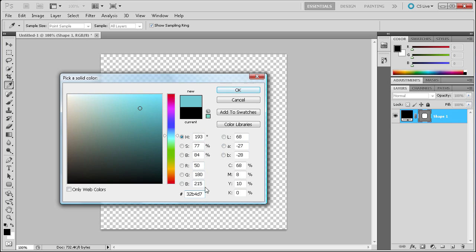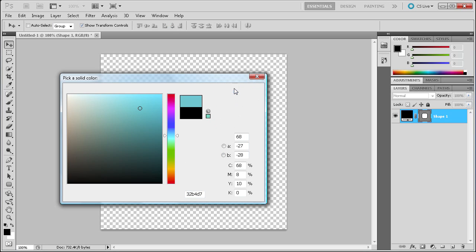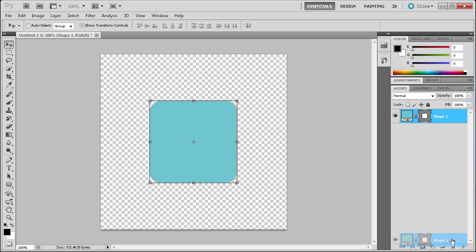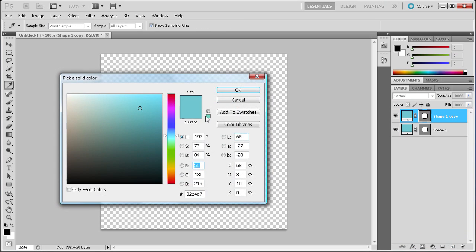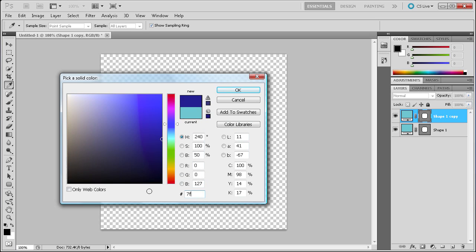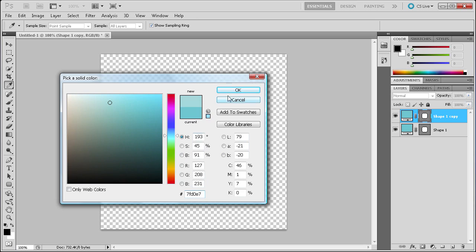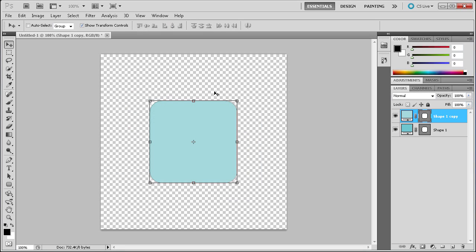That's the color code I'm using, so in case you want to use that you can. Click OK. Now we're going to duplicate that layer and set that color to hex code 7FD0E7. Click OK. You can see that that's a lighter color compared to the one underneath it.